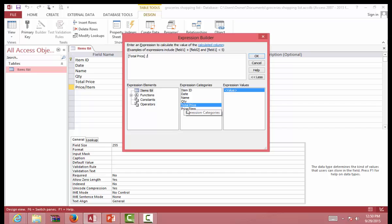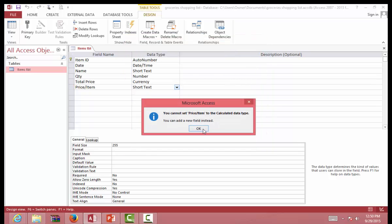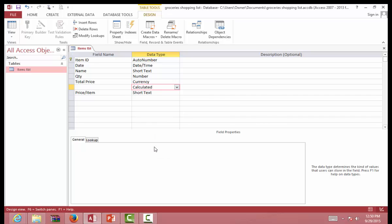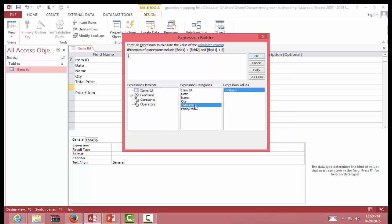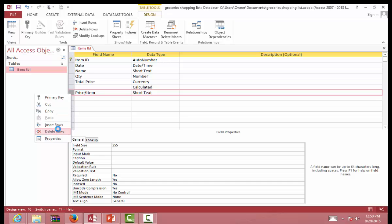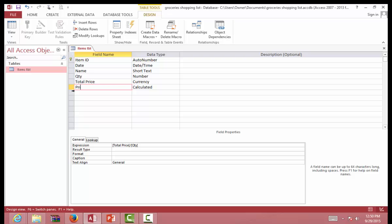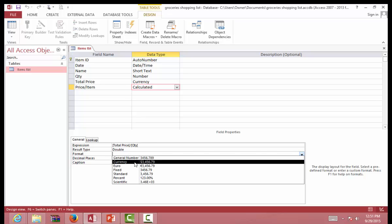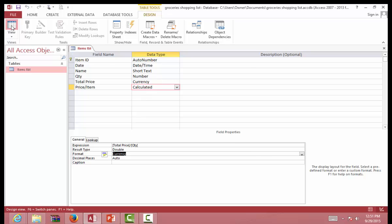Let's save this and go to Design View. The Price Per Item will be a calculated field with the formula: Price divided by Quantity. It won't let us at first so we reset the row, make it a calculated field, and enter the formula — Price divided by Quantity. Click OK, delete the old field, rename it Price Per Item, set the format to Currency, and save. The database is ready for use.